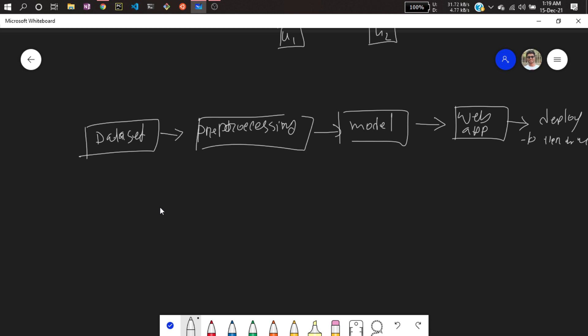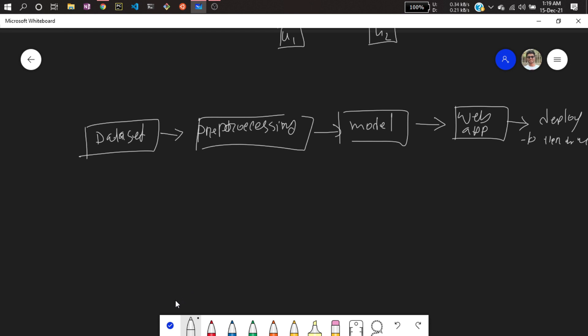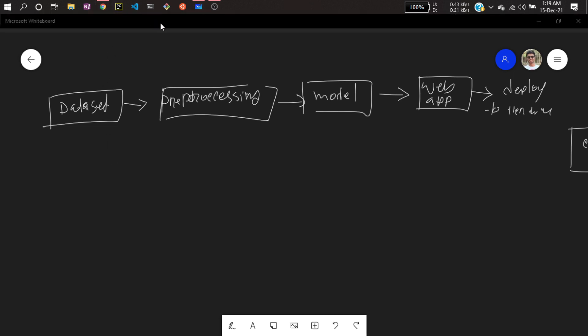So this is the entire stages I will be doing. We will see all the stages one by one, and at the end of this video I will show you how we can deploy that project to Heroku. First of all, let me discuss about the dataset.